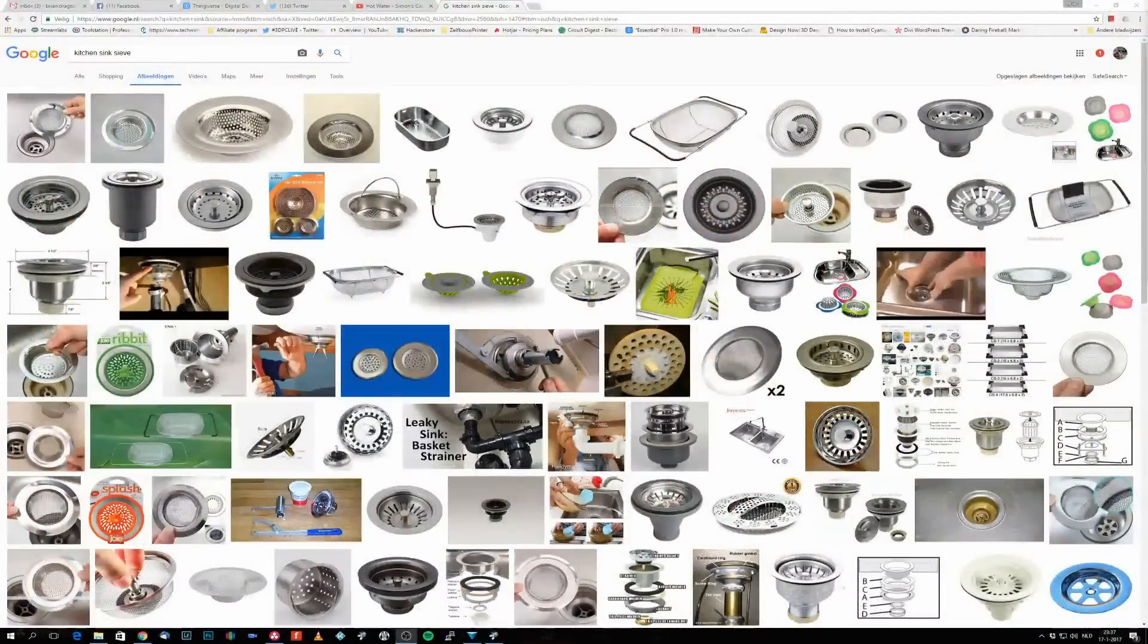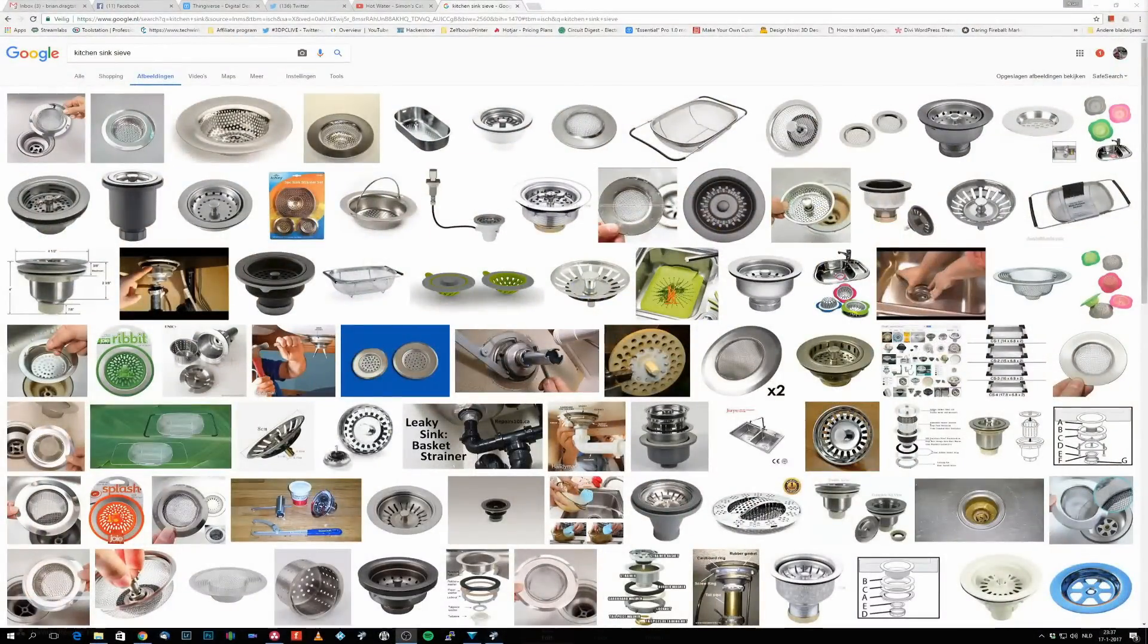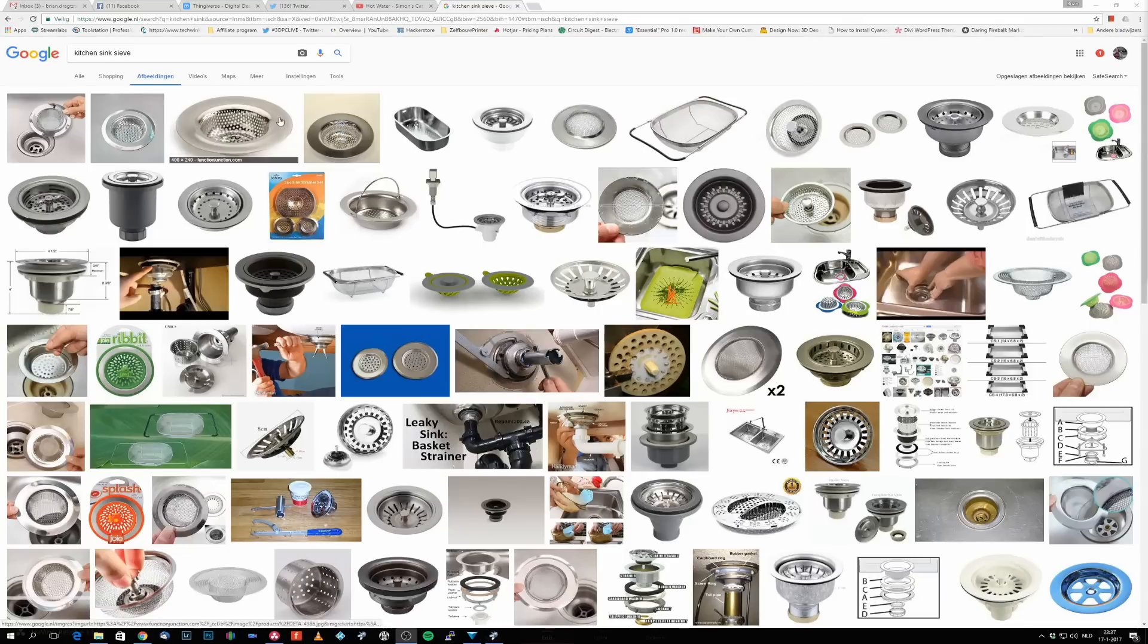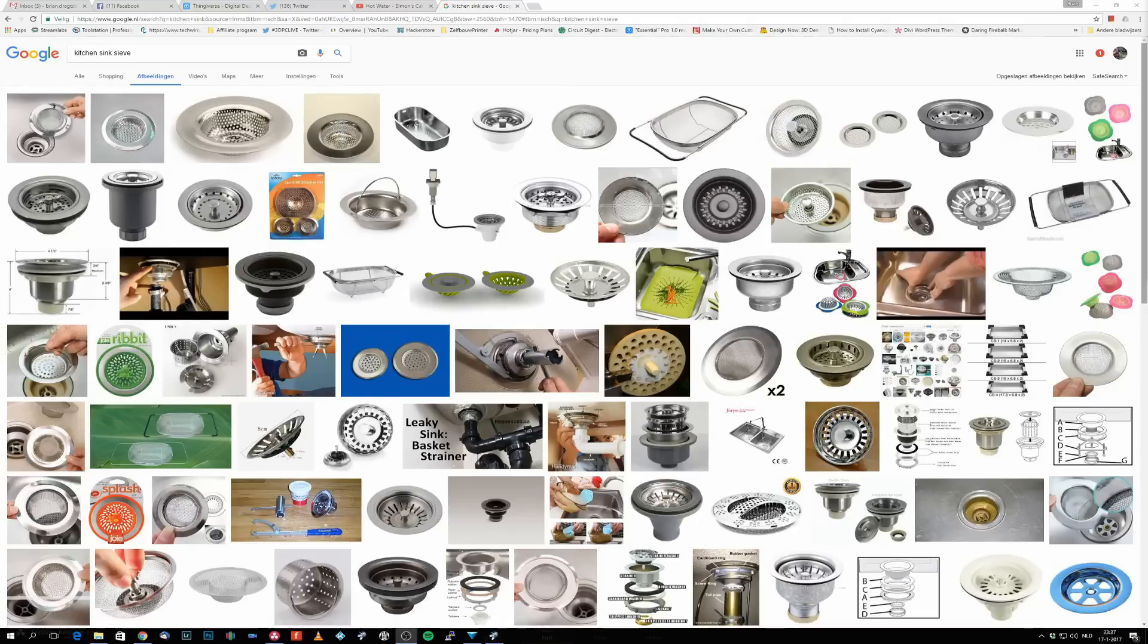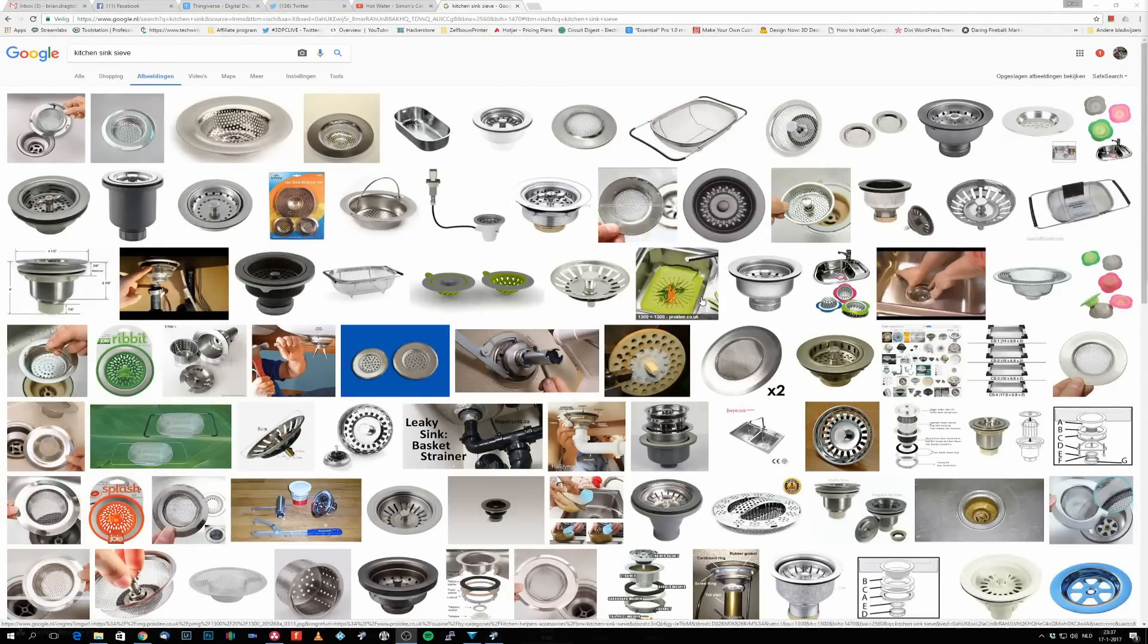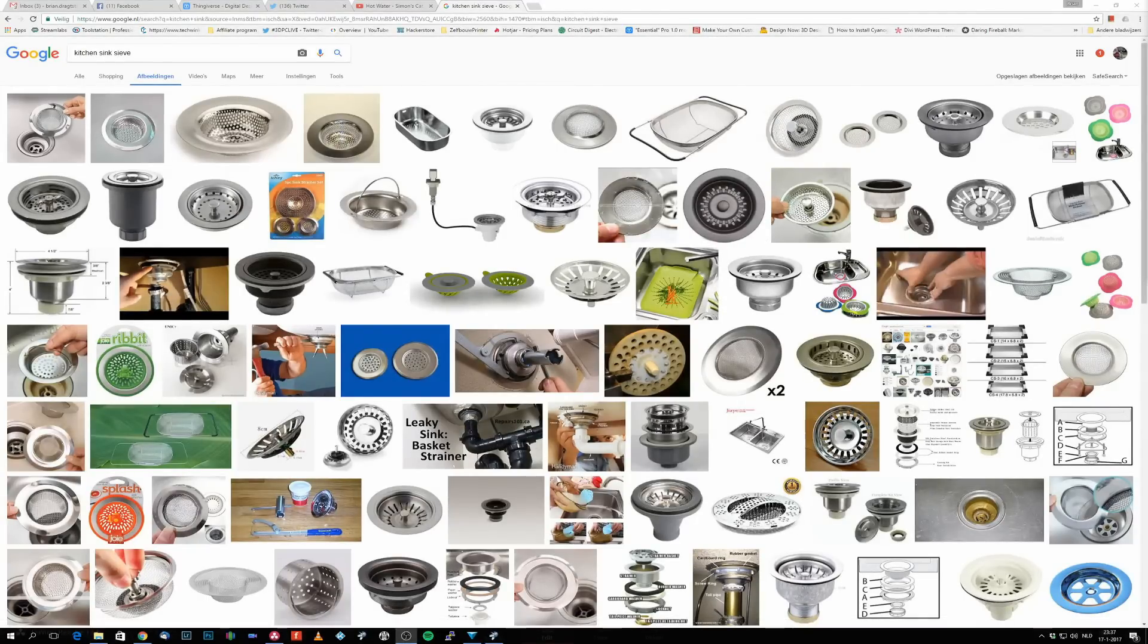So let's take a look at how a kitchen sink sieve looks. This is what a kitchen sink sieve looks like. It's those small things that you can put inside the drain of your kitchen sink, and when something big comes along with the water, it will sieve out this bigger thing.